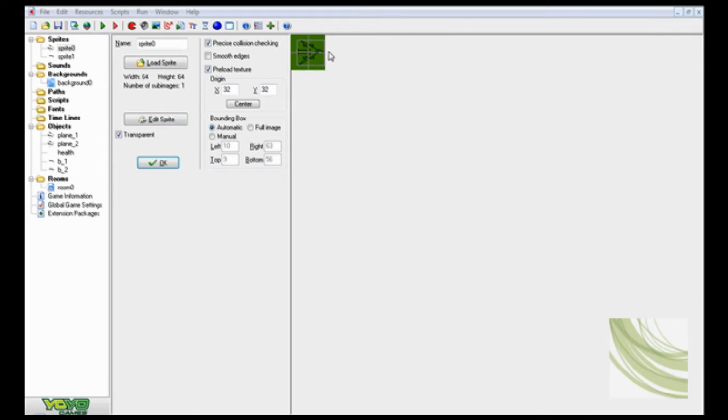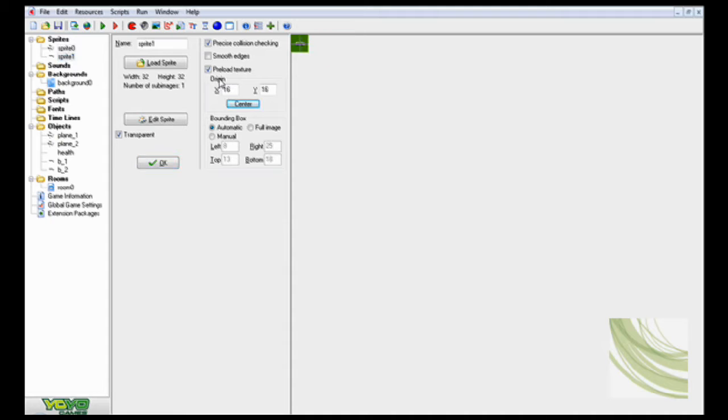So right now I've already made everything. So here's a sprite of the plane, I only need one, and a sprite for the bullet, I only need one.